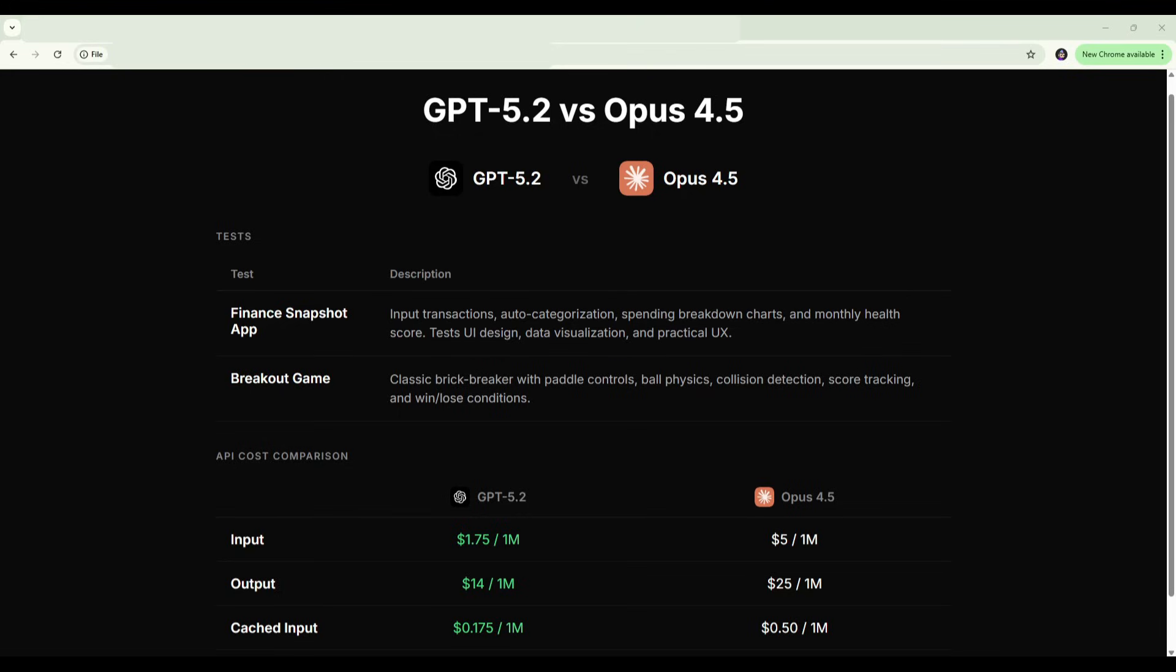Quick note on the pricing: GPT-5.2 is actually 40% more expensive than 5.1, but it's still significantly cheaper than Opus. We're talking $1.75 per million input tokens versus $5 for Opus, and $14 versus $25 for output, so roughly three times cheaper on input and almost two times cheaper on output. The question is whether the cost difference translates to quality difference.